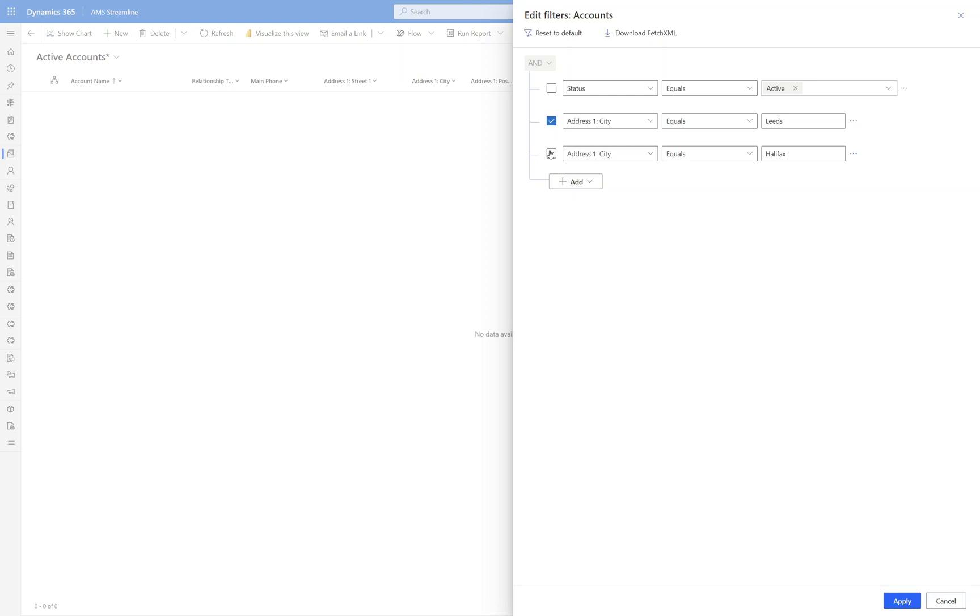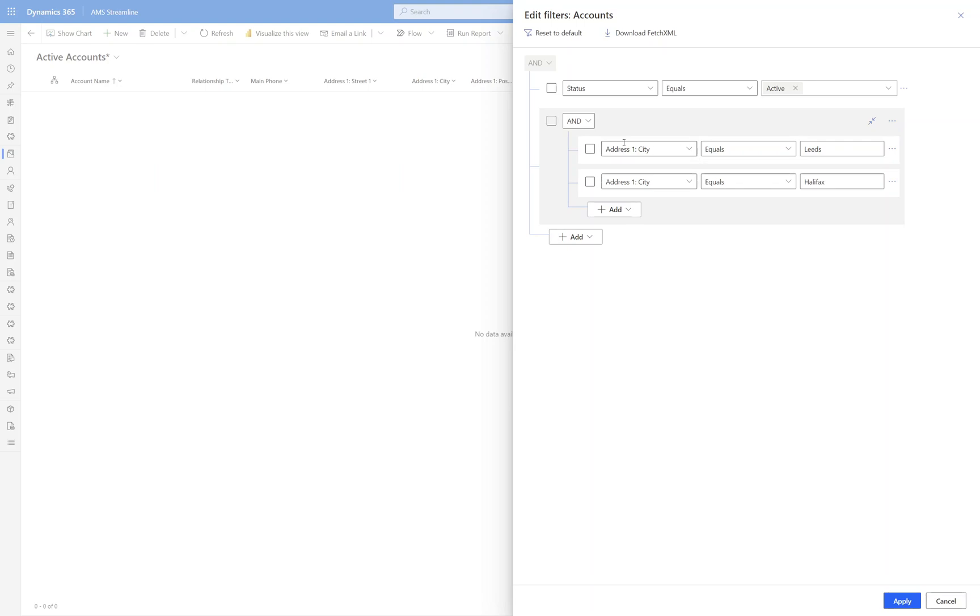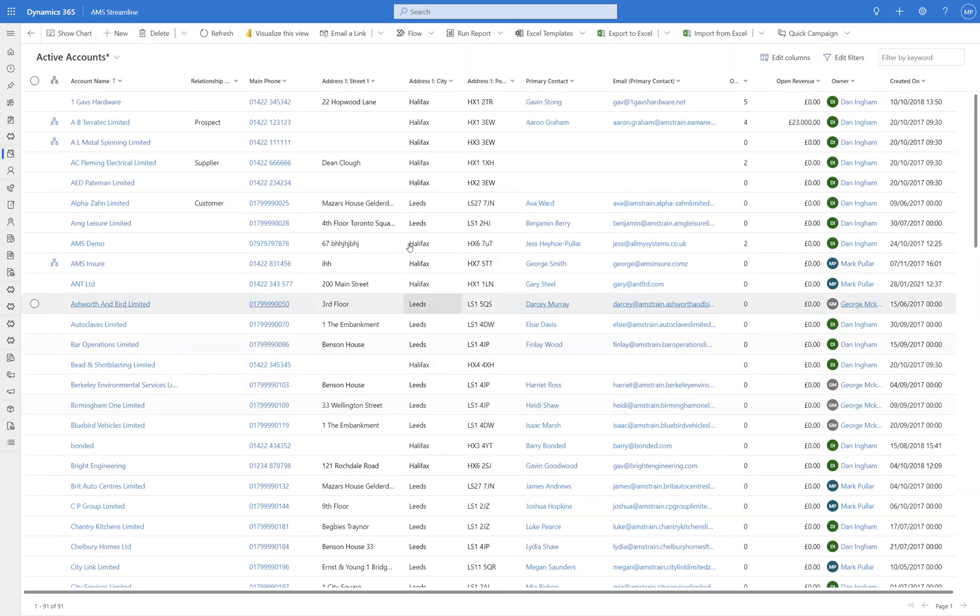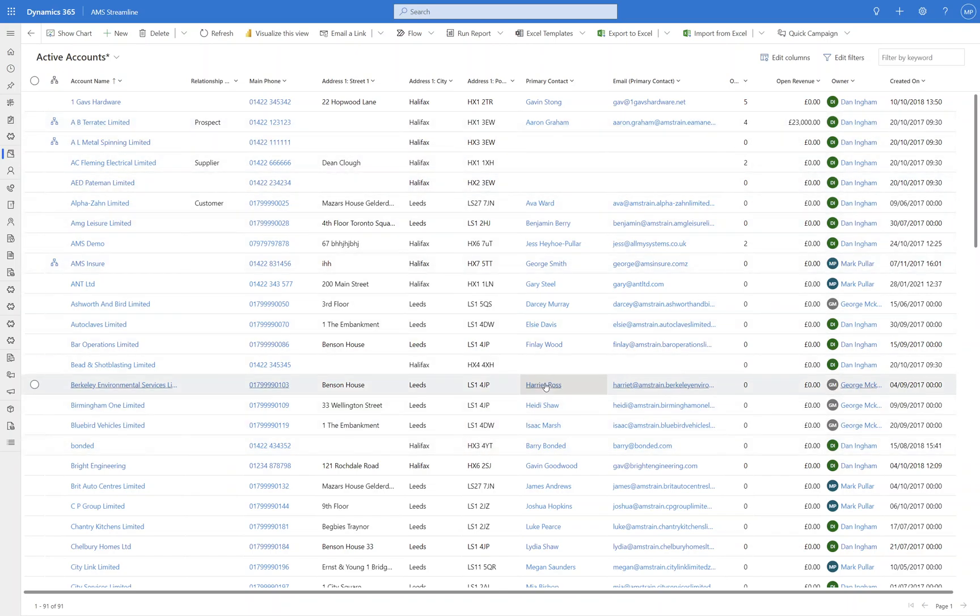But if I select both of these and I then click the ellipsis next to either of them and click Make Group, I then get the option to keep these two fields in this group and change it from an AND to an OR. So I'm now going to say whether city equals Leeds or Halifax and the overarching filter is that the status equals active. Click Apply and I've now got Halifax and Leeds accounts coming through.